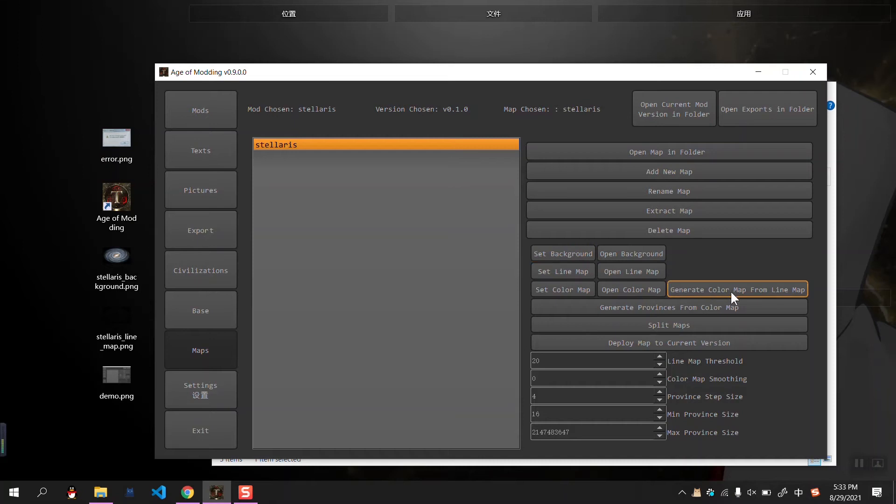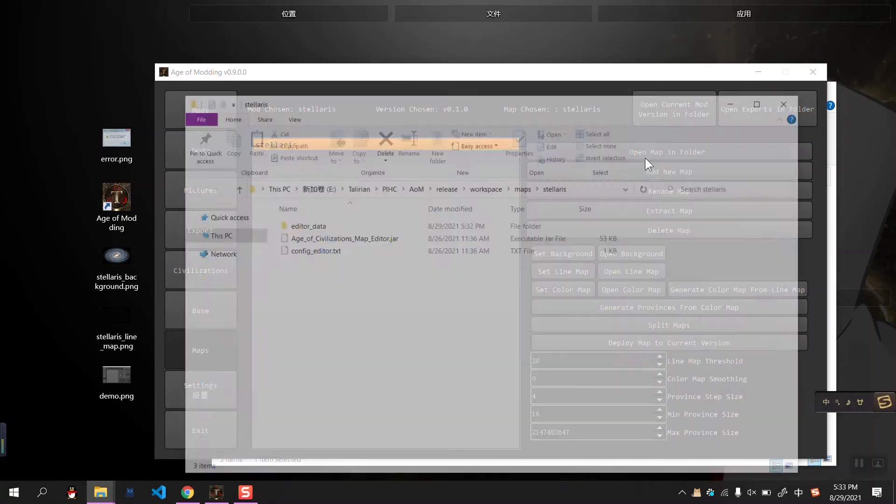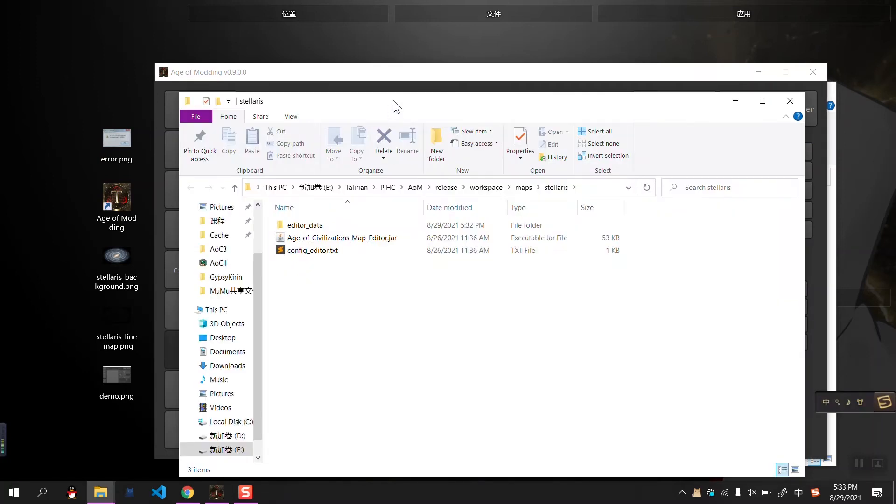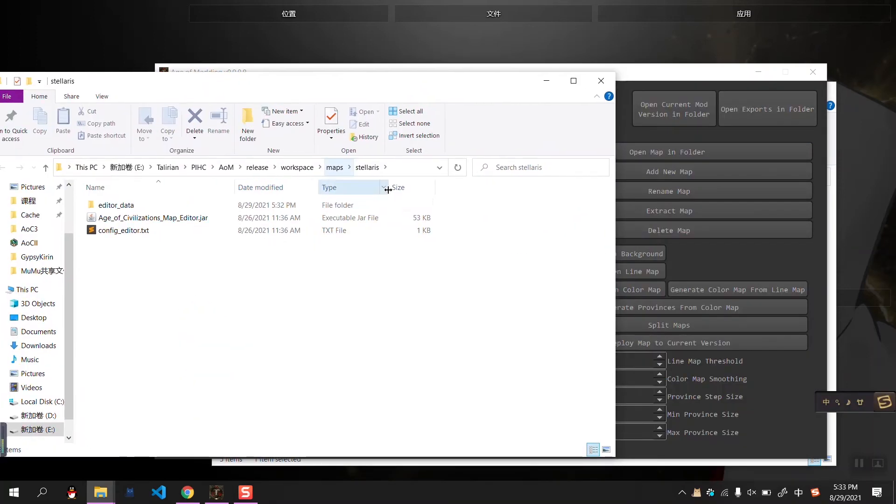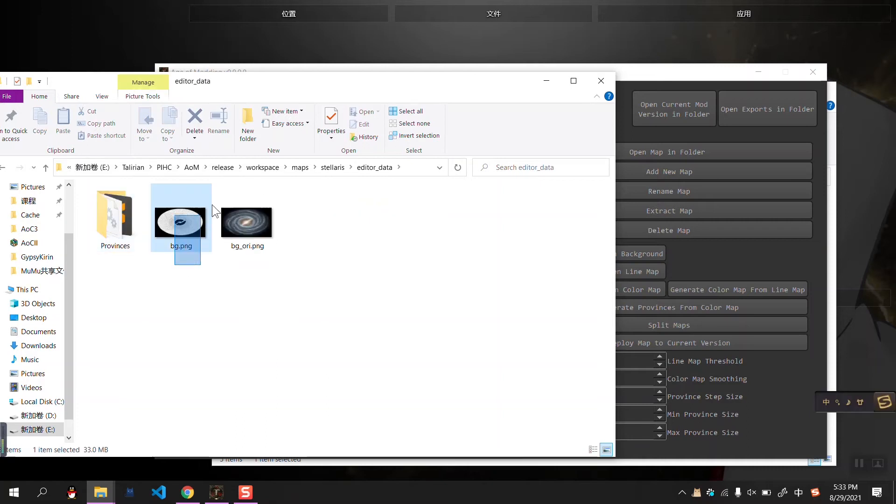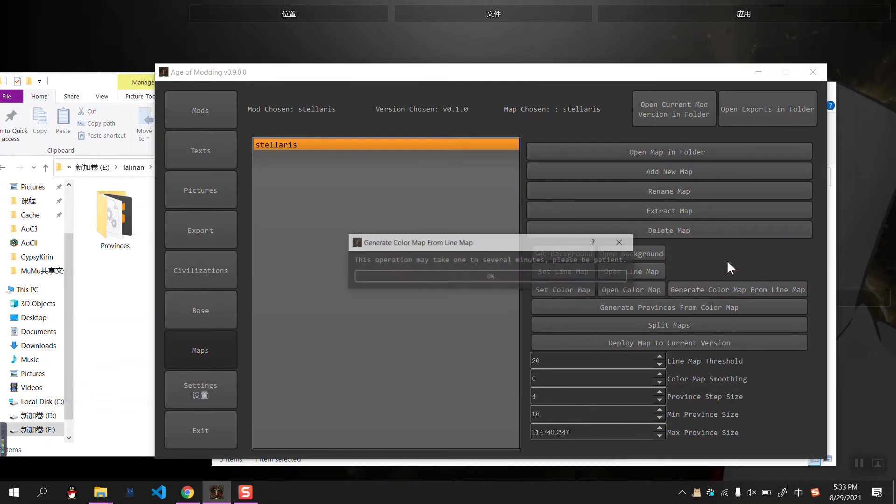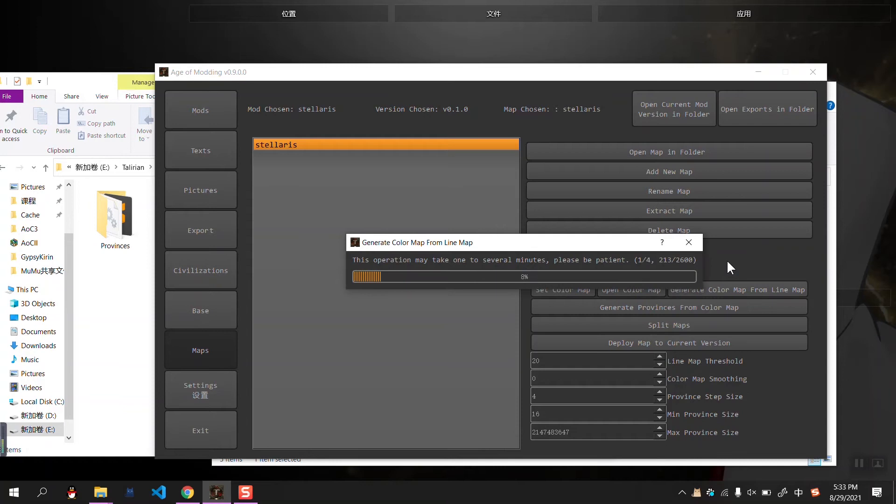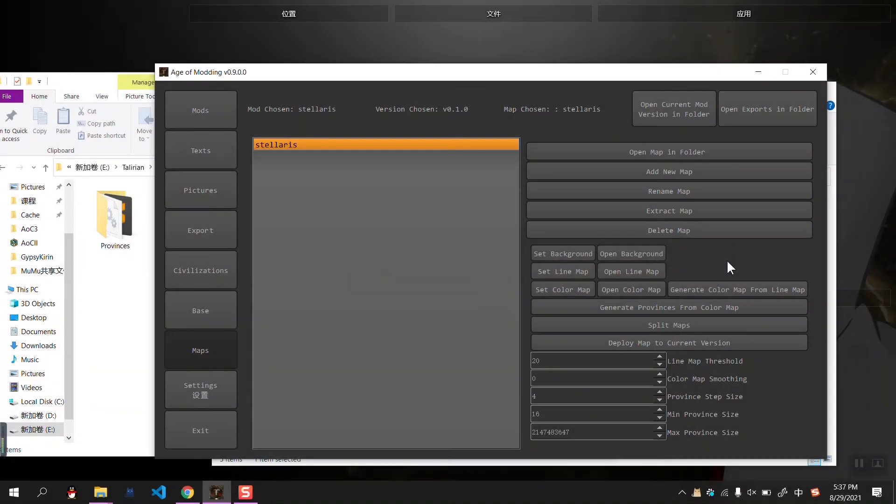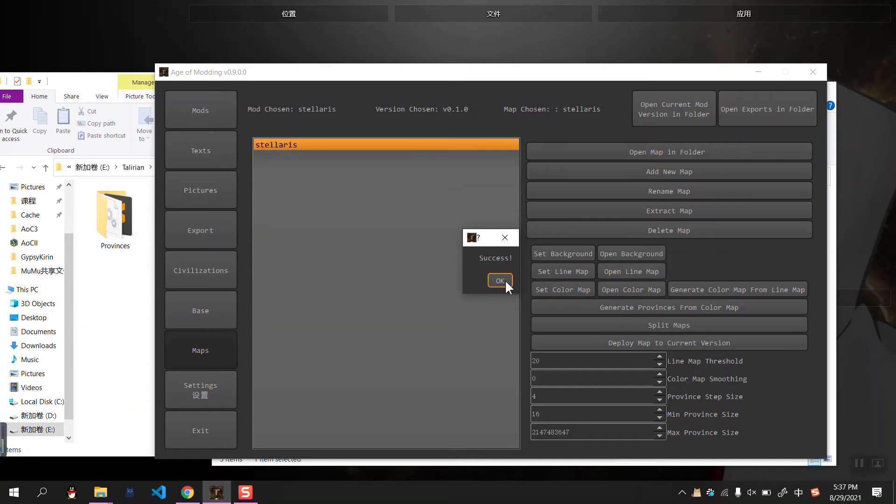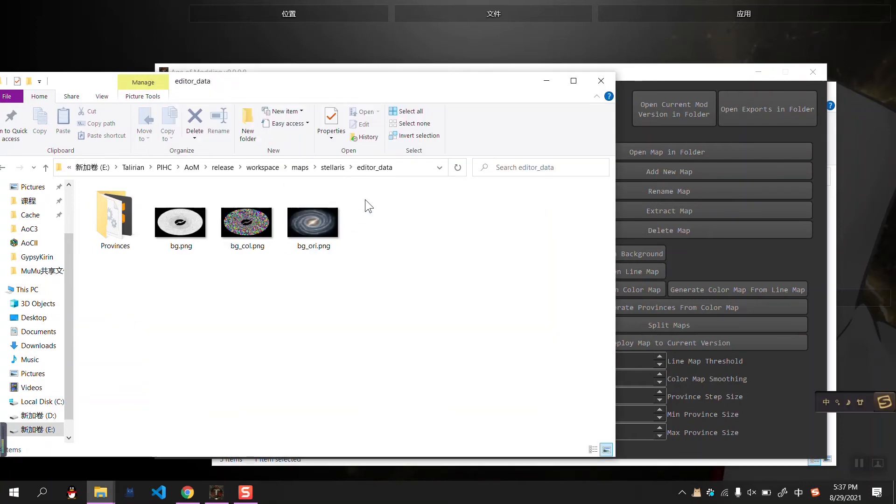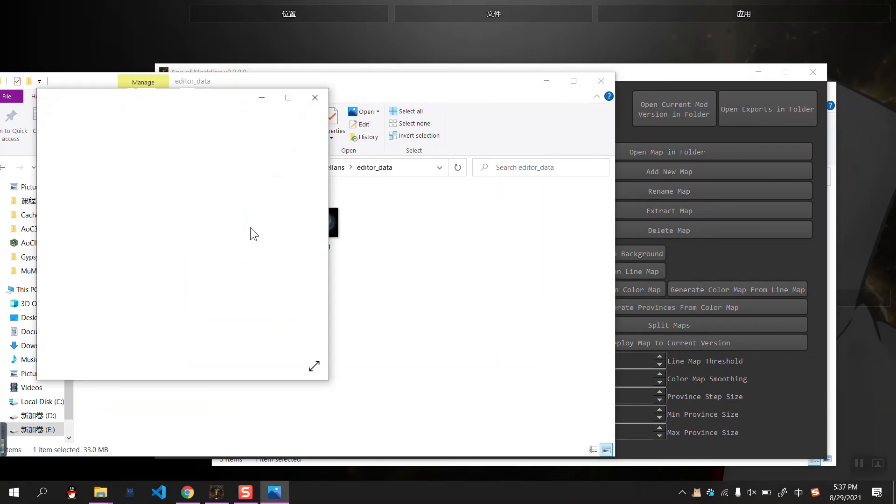We can generate color map from line map. First, we can open the mapping folder. Here, this is the map we have just created. In the editor data, we can see the loaded background. So let's now generate the color map from the line map. Okay, welcome back. The generation process is done. In the same map folder, now we can see a color map.